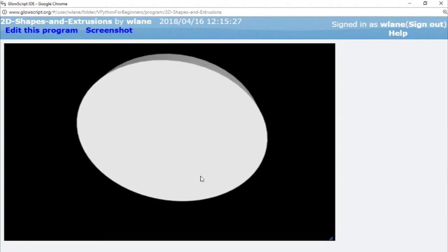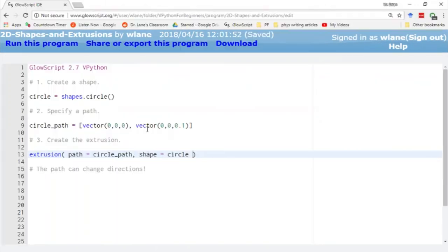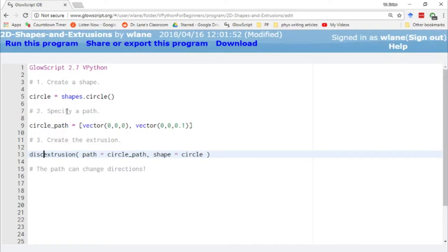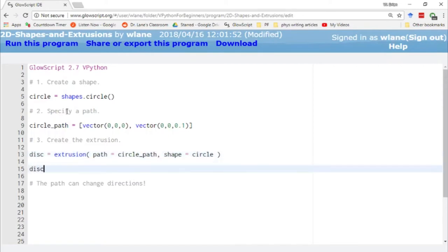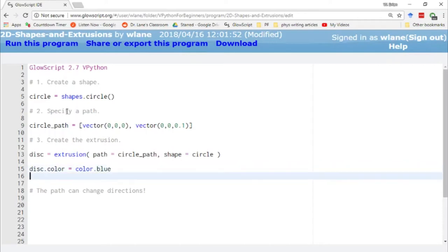Once I have this extrusion created I can modify it the way we're accustomed to modifying things. Let's call this a disk. I can change its color like I've been modifying other things. Let's make this one blue. I can also change its position just like I've done before with other objects. Let's put this one off to the corner for now.